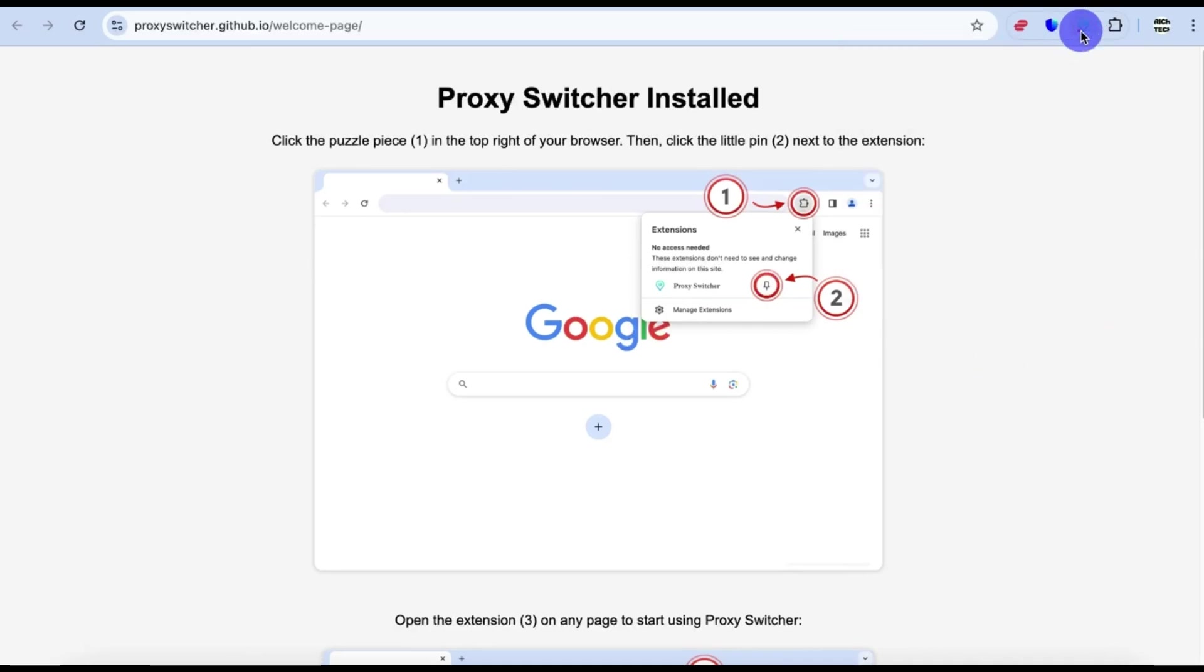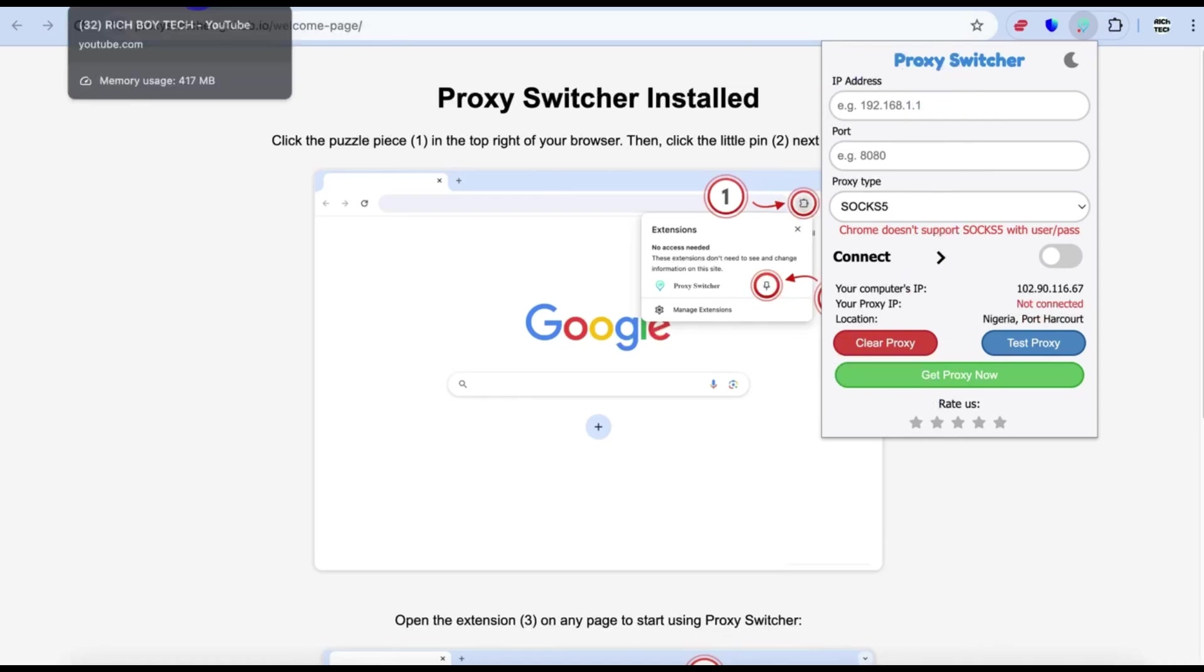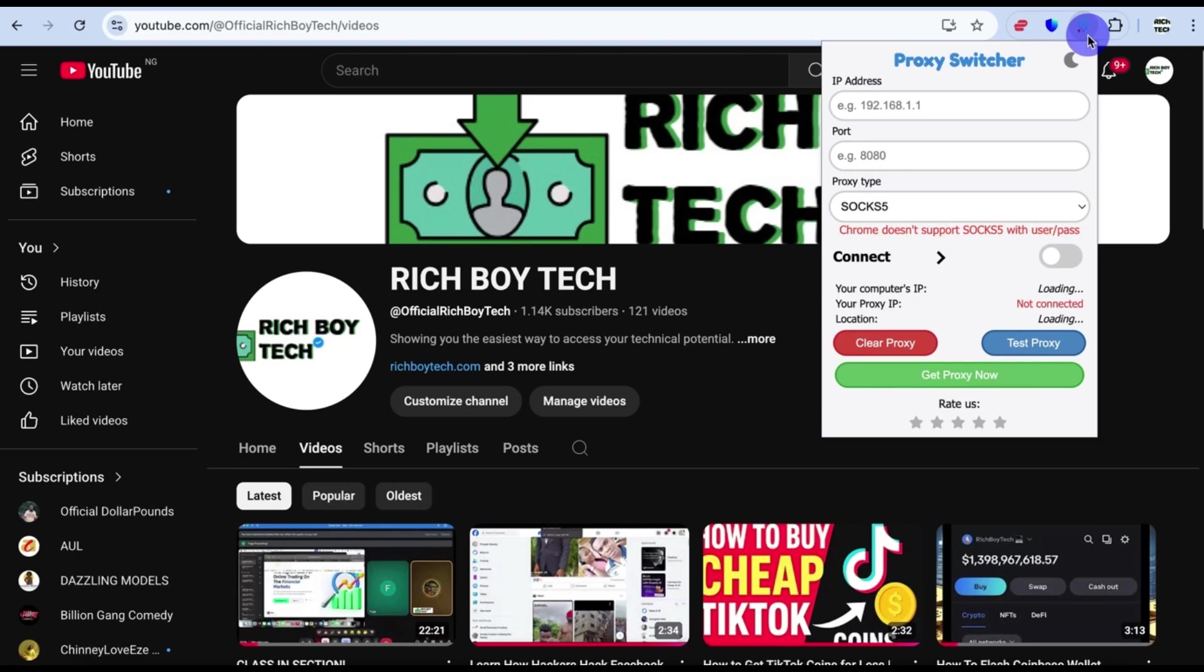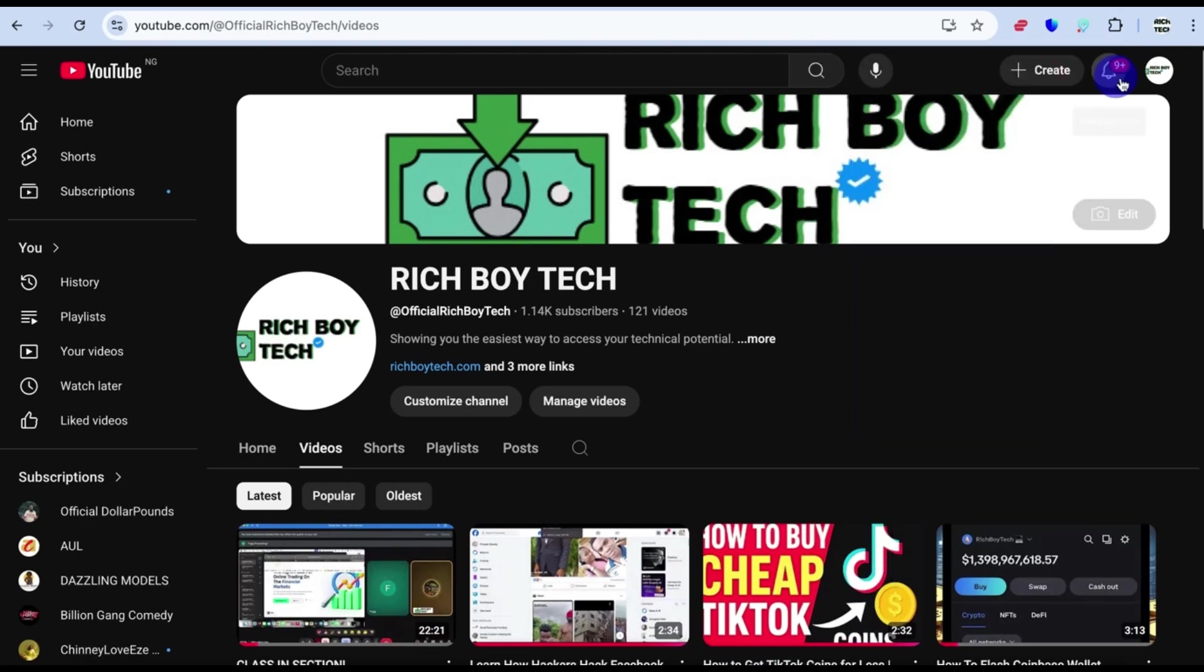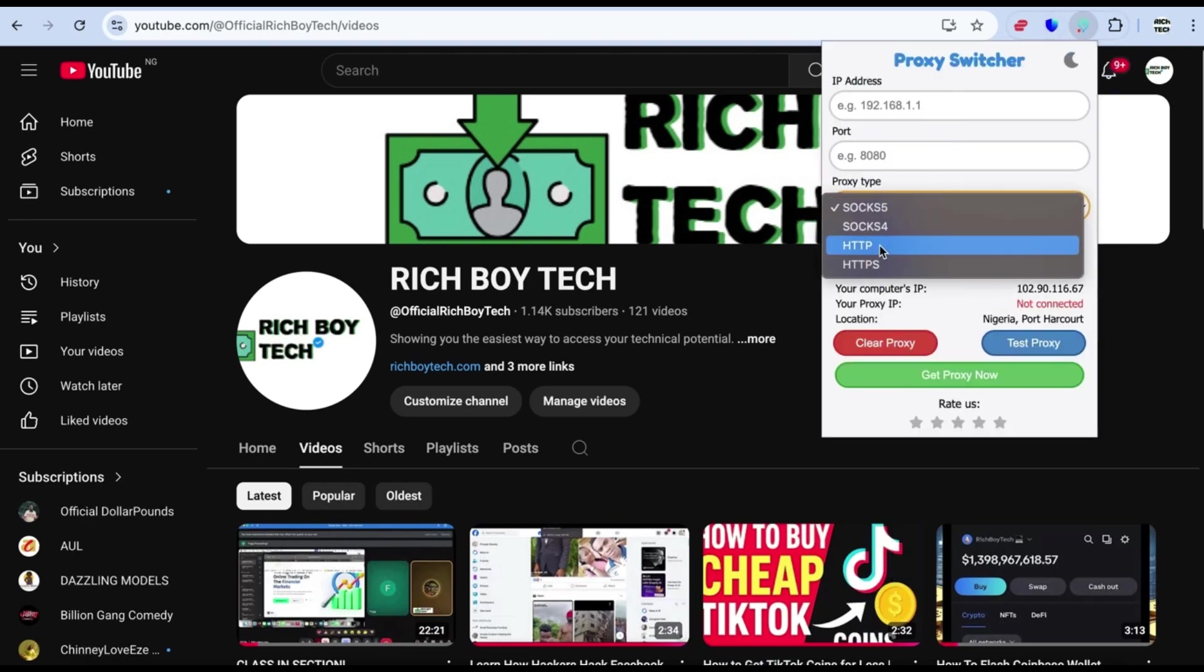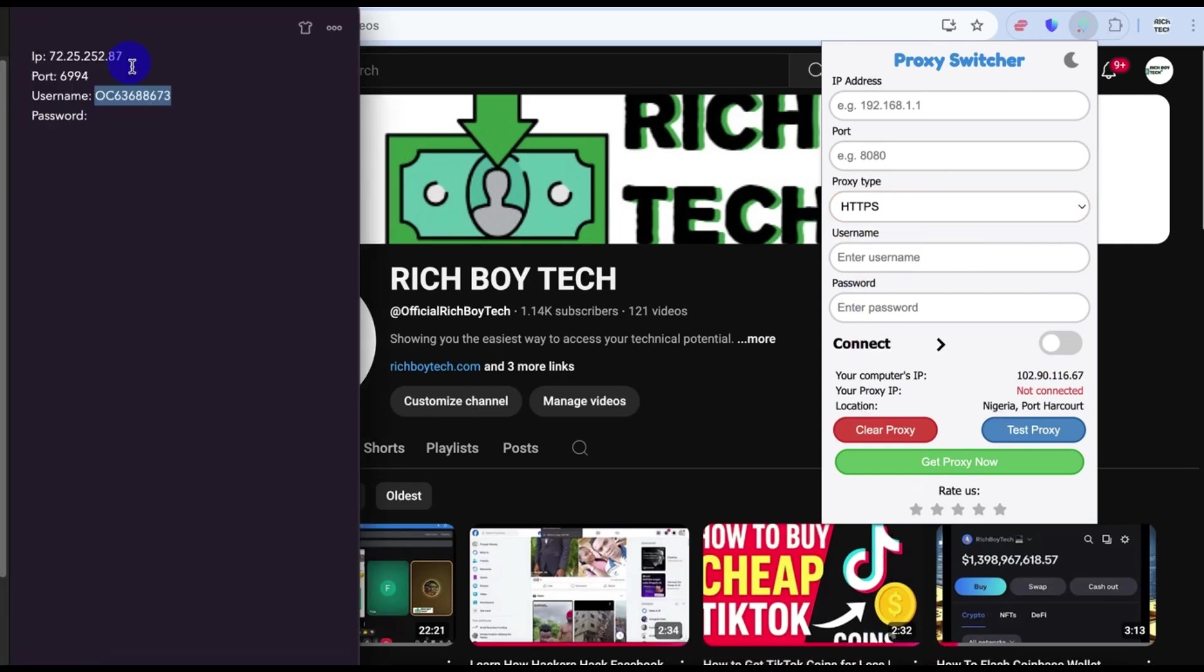Okay, so the next step is to input your proxy details. First of all, put the IP address. So for this tutorial we are using United States proxy. Proxy type HTTPS.